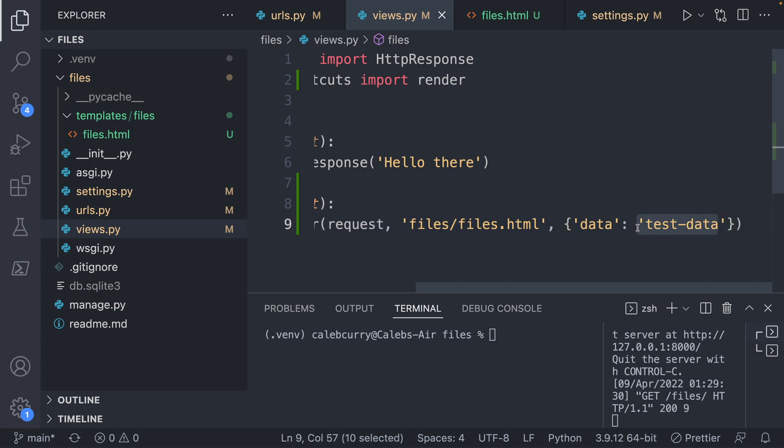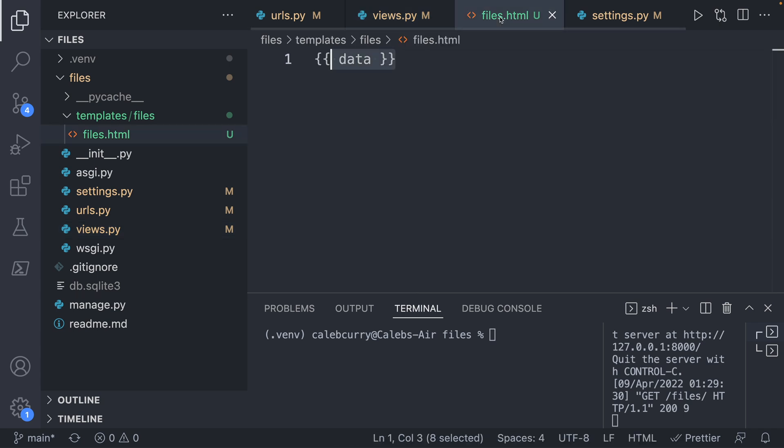So later on, you can imagine instead of test data right here, we actually have a list of real files.html. And in this files.html, we can list out all of those. So to summarize that,